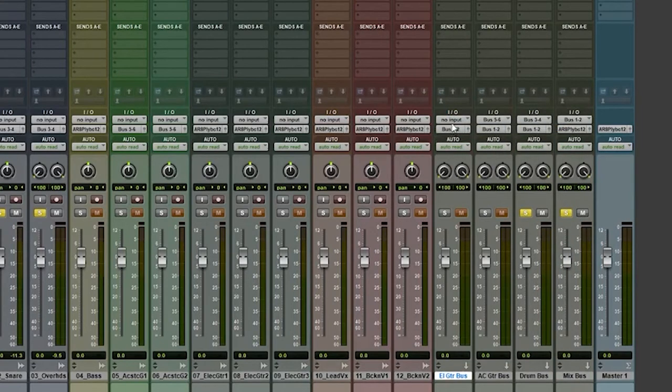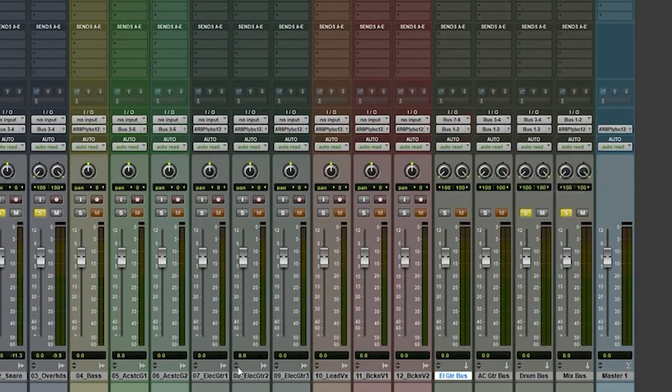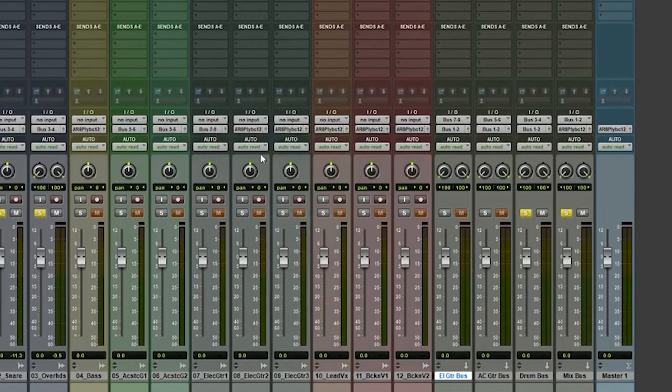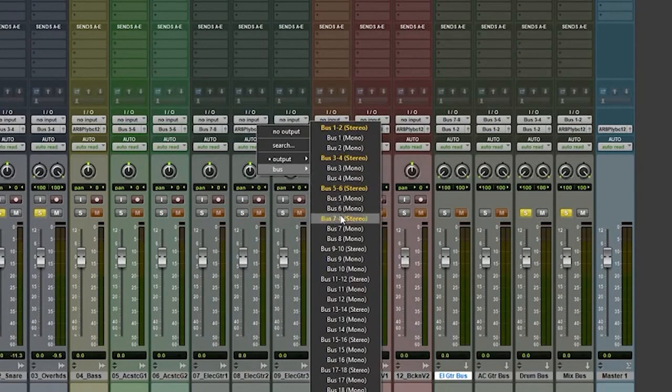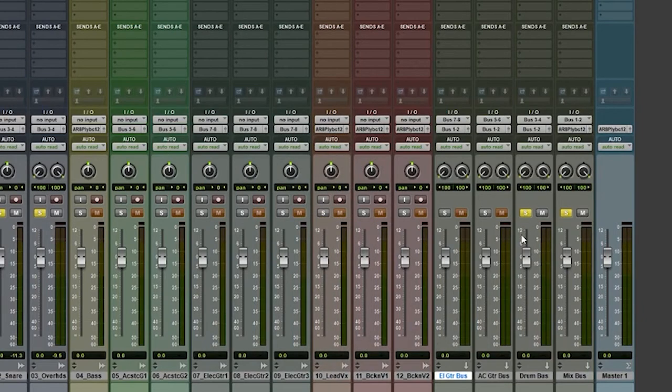The input of this channel, for stuff to come into it, I need to choose a new bus. Bus seven and eight is available. Now I'm going to go to my guitar channels here. I'm going to make sure that they are outputting to seven and eight. And that's the bus that they are going to go to. You would do that same process then for the rest of your tracks and channels.